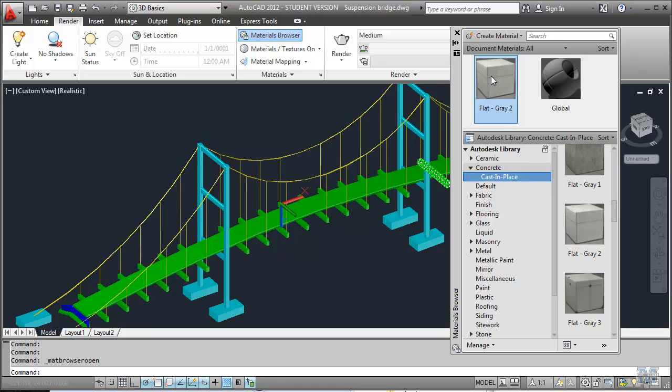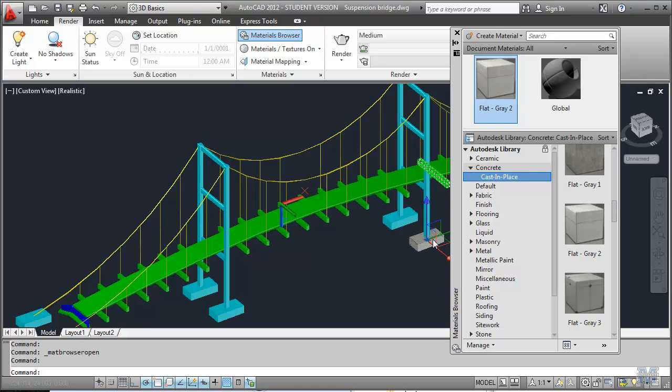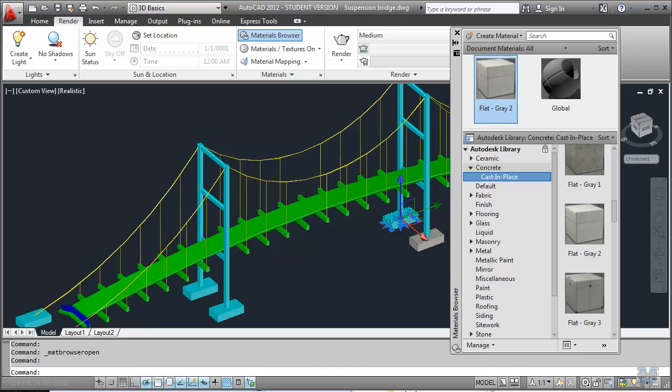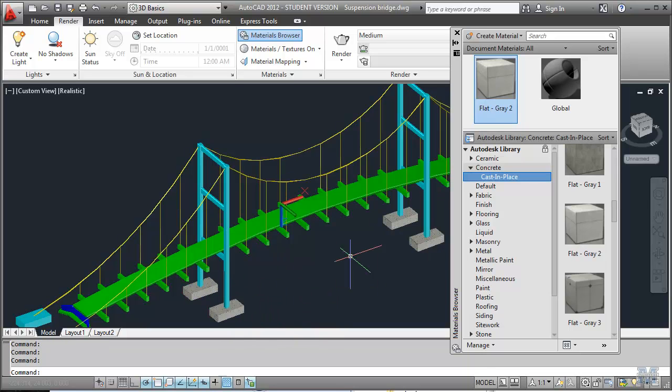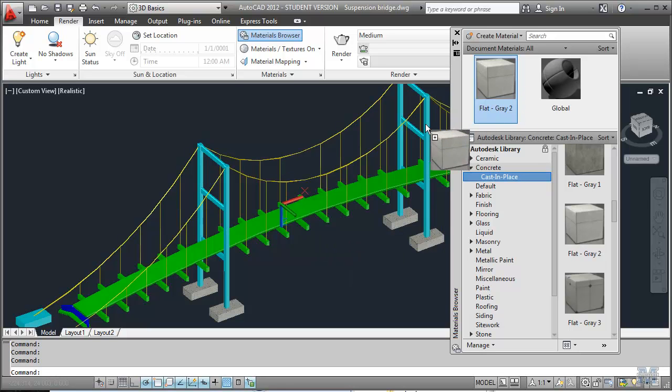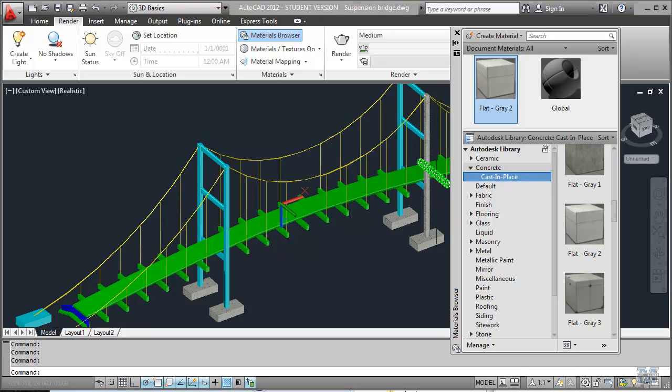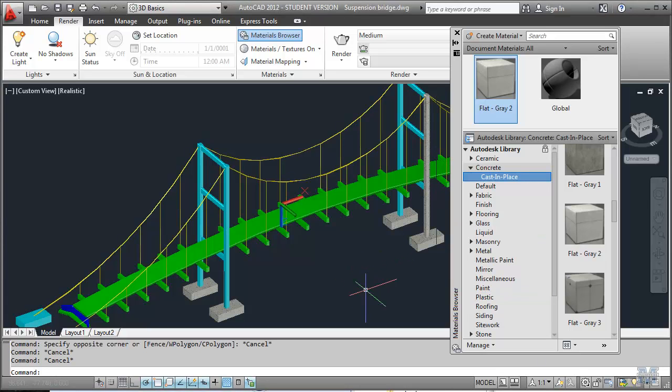And then let's say we want to make the footings down here concrete. Just drag and drop it onto those. And now they're in concrete. So I might as well do the rest of them while I'm right here. We could make the columns concrete as well. Looks pretty good, huh?